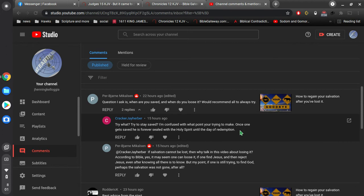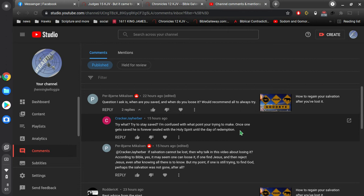According to Bible, yes, it may seem one can lose it if one can find Jesus and then reject Jesus, even after knowing all there is to know. But my point, if one is still trying to find God, perhaps the salvation was not gone after all. So I appreciate these comments. I think both these gentlemen are being honest and friendly, so I appreciate that very much.